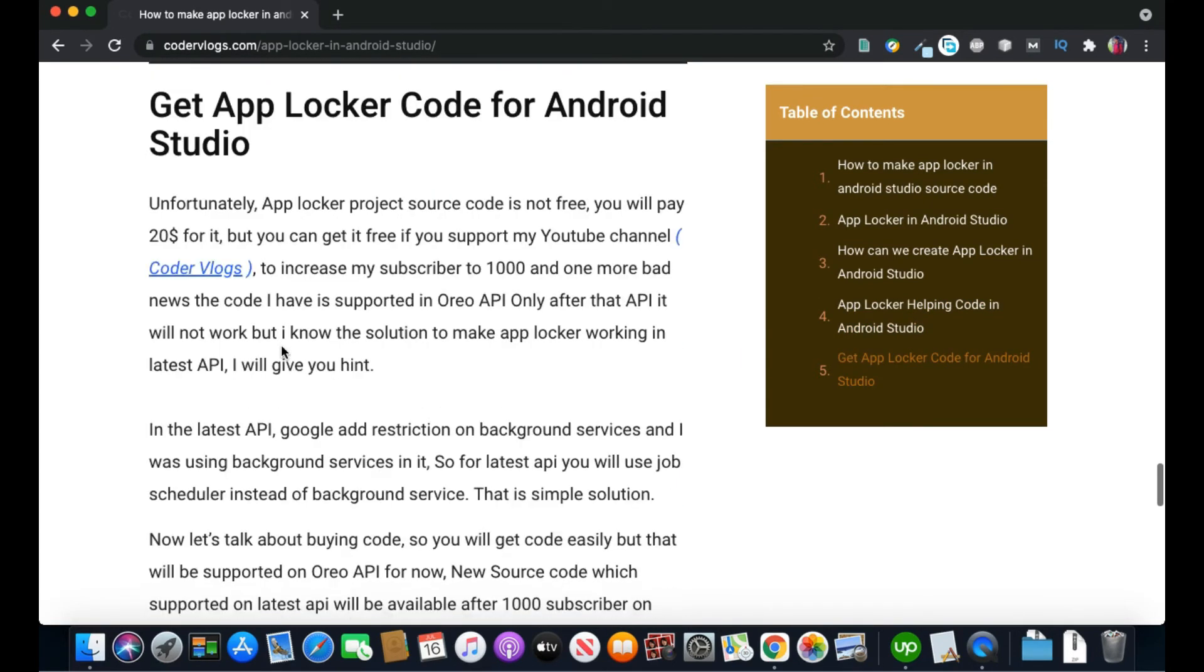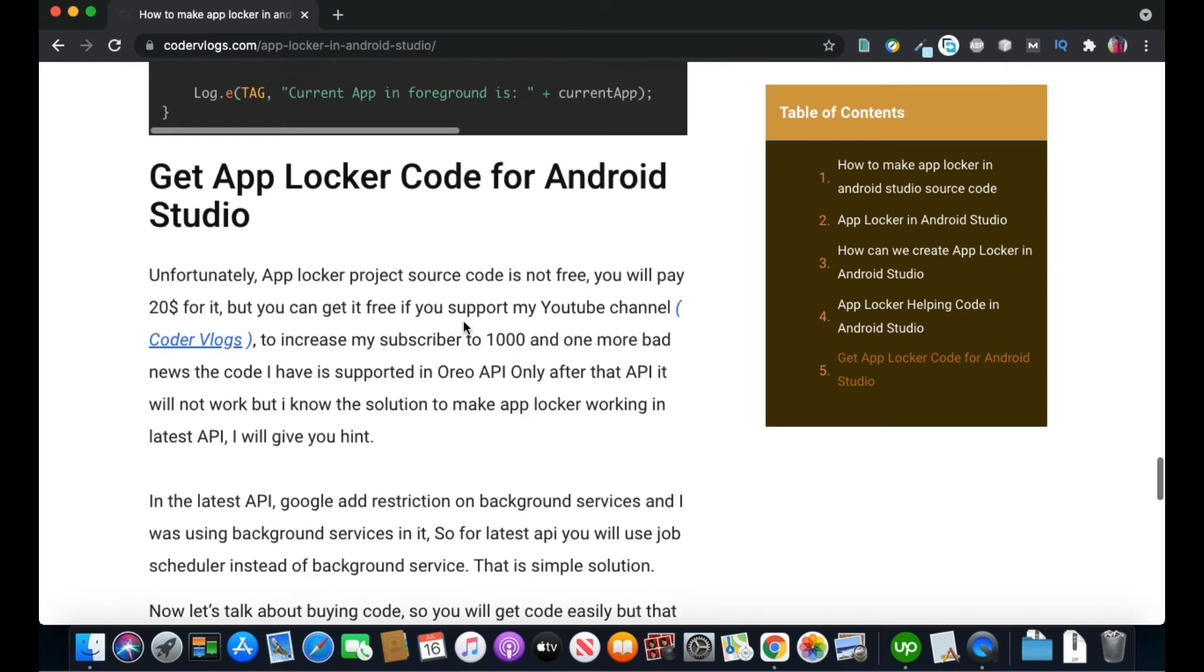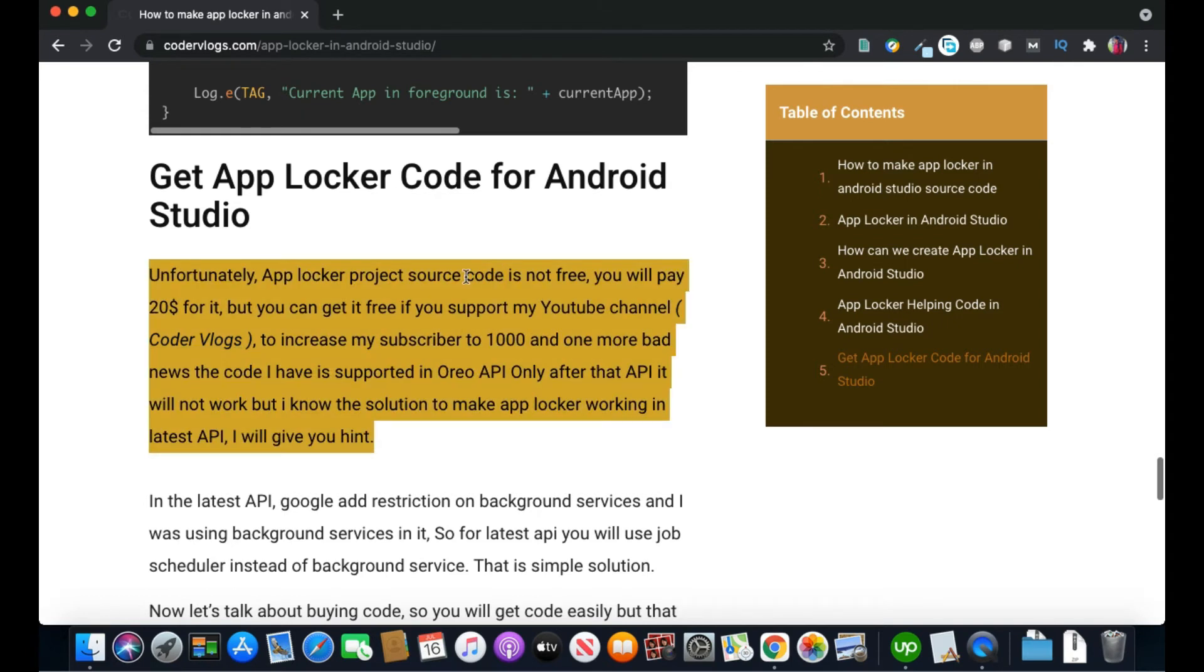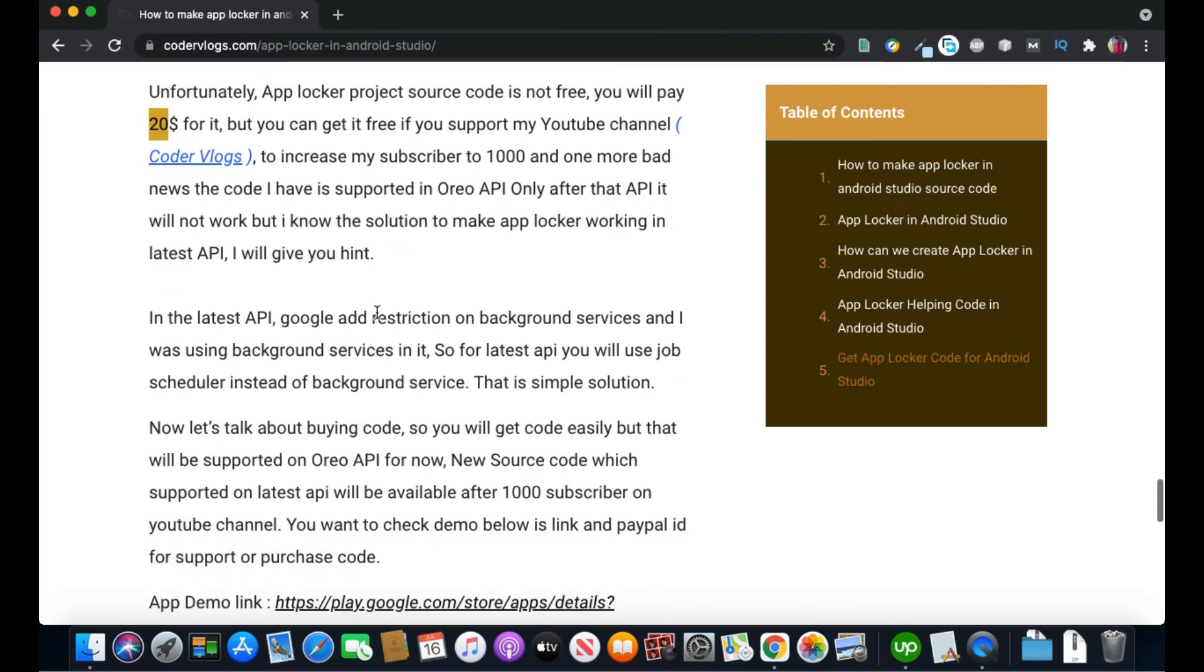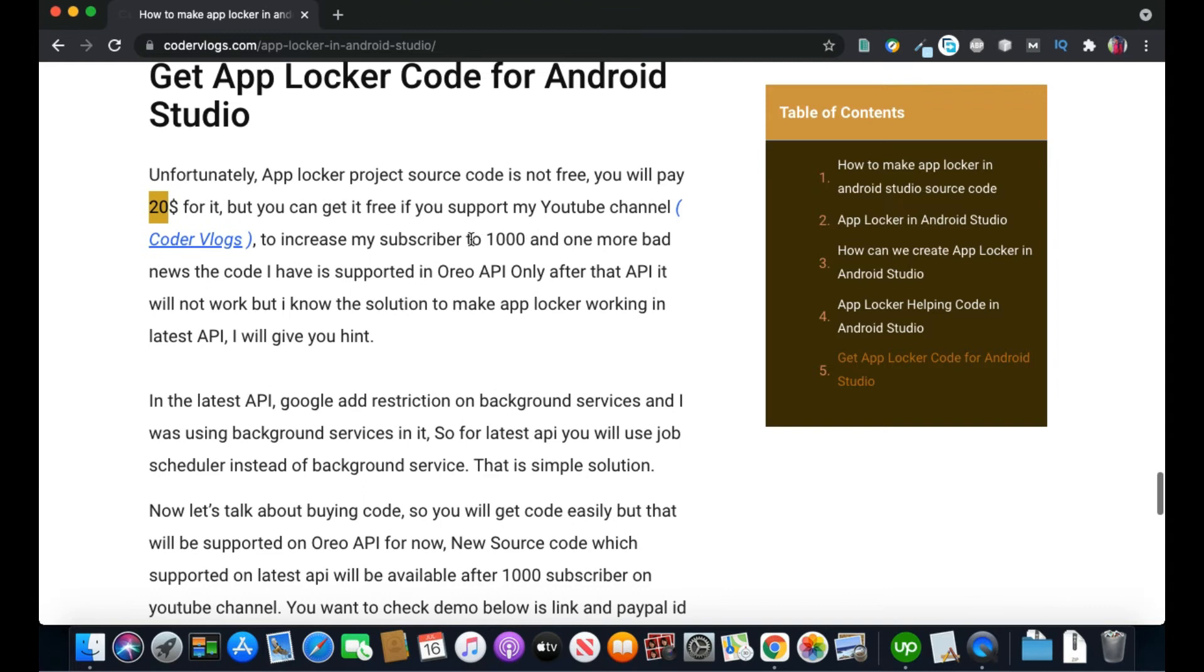I have mentioned every detail here, and if you are interested in getting the source code, it is not free. You will have to buy it and the cost is $20. The problem here is this code is only supported in Oreo, not for the latest API.